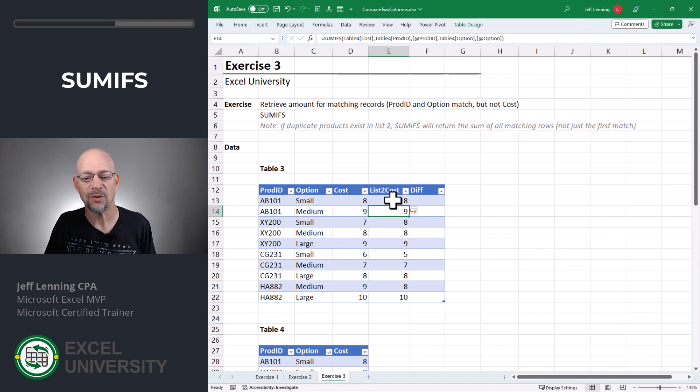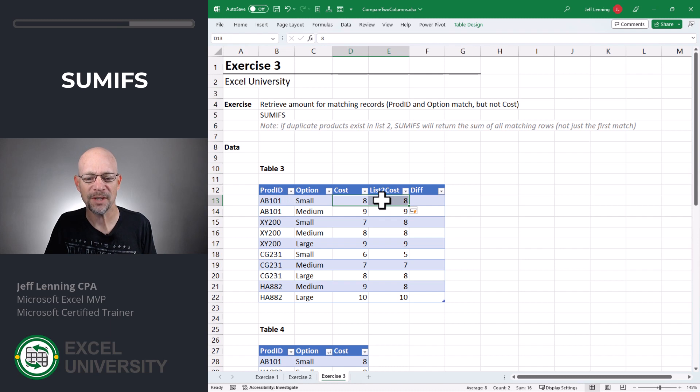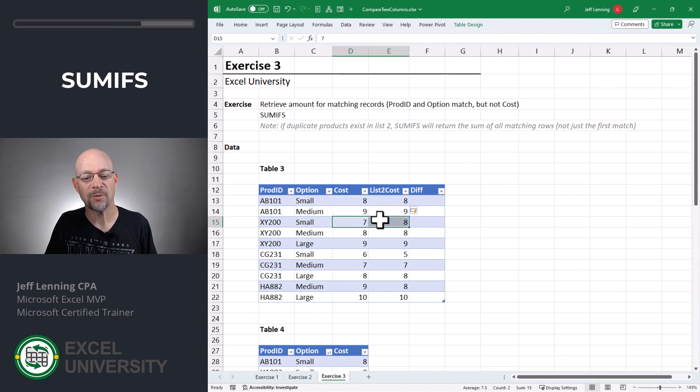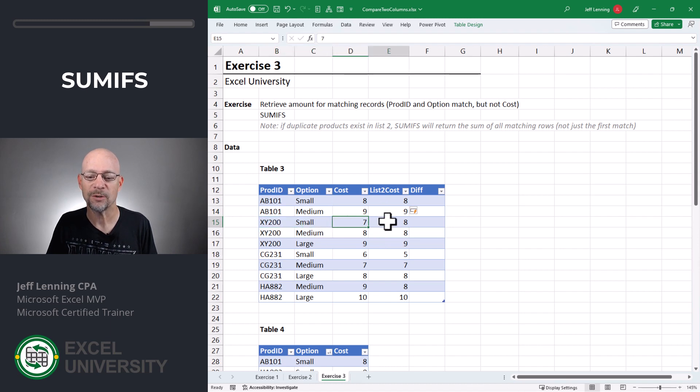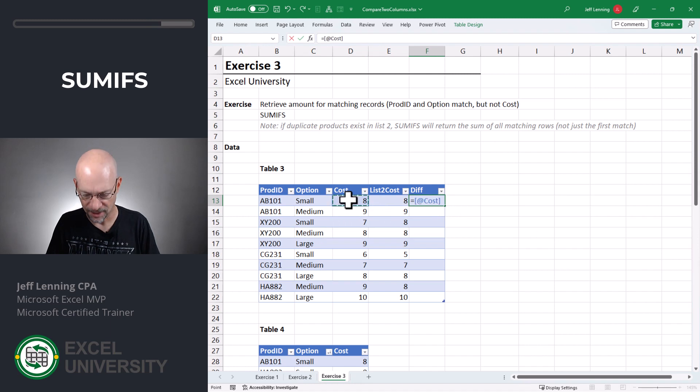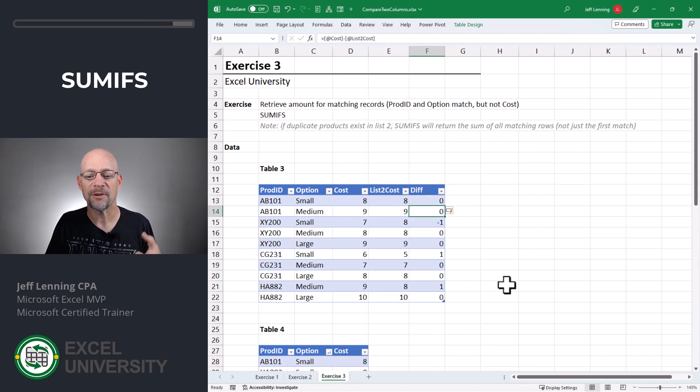It is returning the cost when the product and option matches. So in this first case, it's the same price. In the second one, it's the same price, but here it's a different price. So it matches with product and option, but it doesn't match with cost. And now we can easily set up a difference column like equals, this minus this, enter.